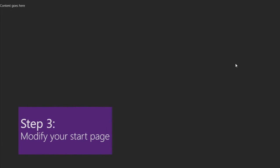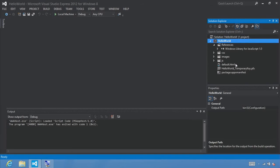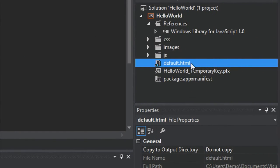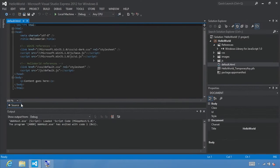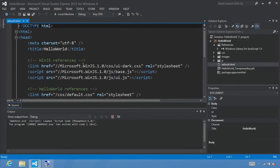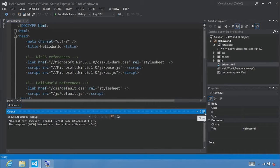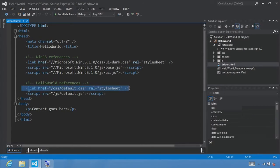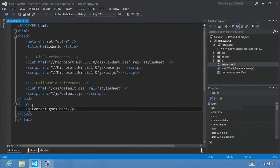Step three: modify your start page. Let's switch back to Visual Studio. In Solution Explorer, select default.html and double click it to open it. To make it easier to see the code, increase the font size to 140%. Within our HTML tag, we have some head tags that include links to JavaScript files, CSS files, and so on. What we're going to do is add some HTML tags in between the body tags.